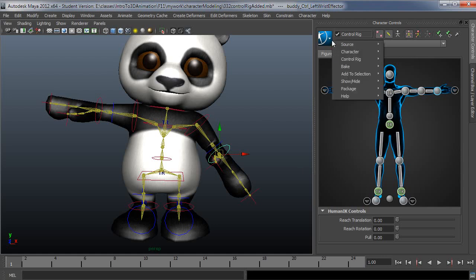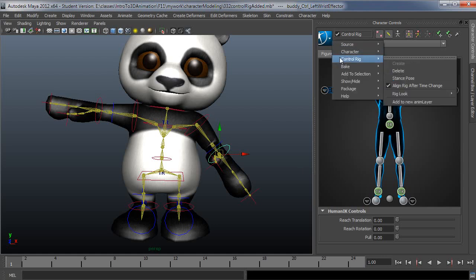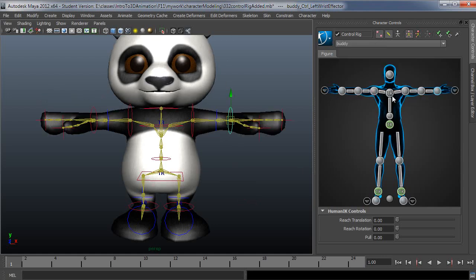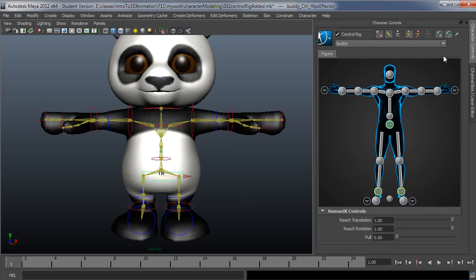And this would then work more like the body part mode, except for when I key it's still going to key everything. Let's go back to stance pose here.